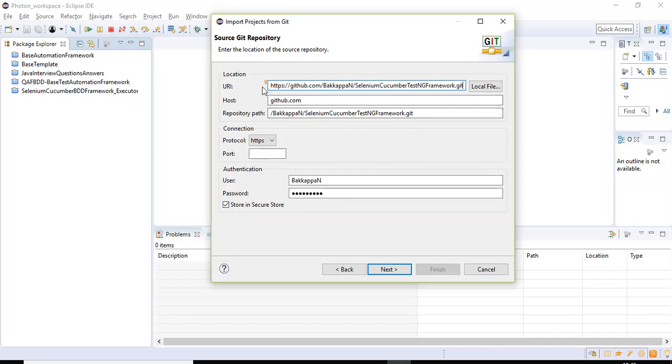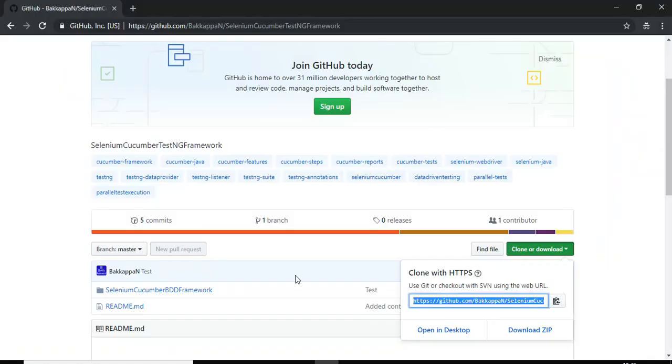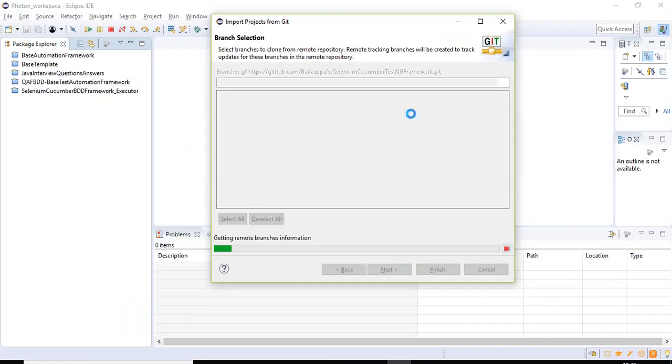Based on the URI, this host value will be populated and the repository path will be populated. This is the username and password I'm using for accessing this particular repository. Basically, you should have the GitHub account to access the particular repository. So let us click on Next.